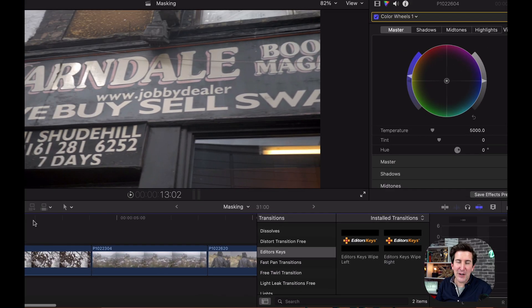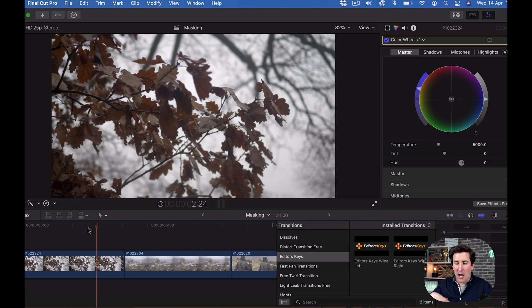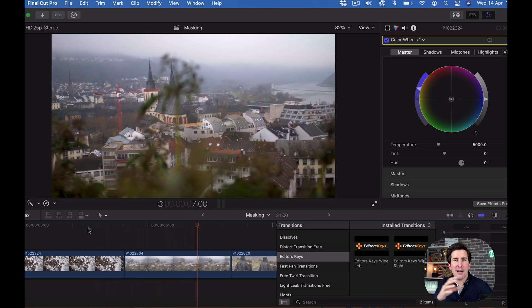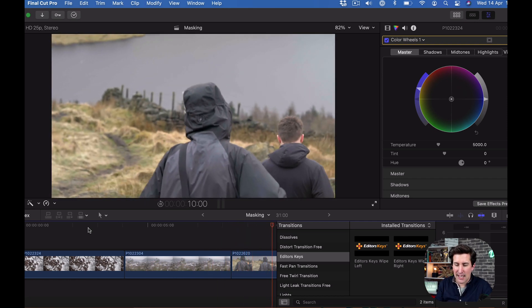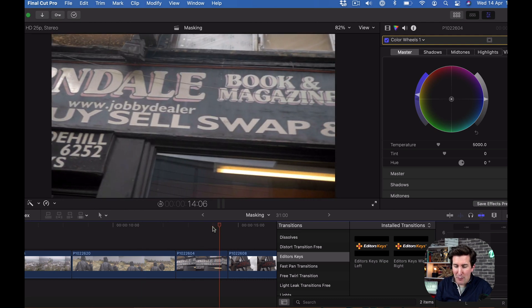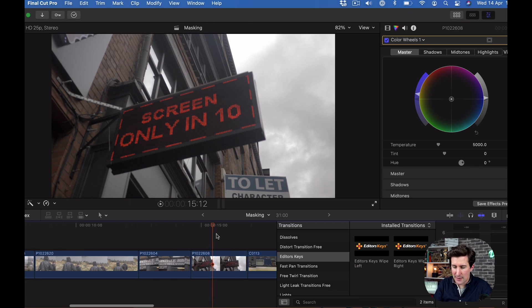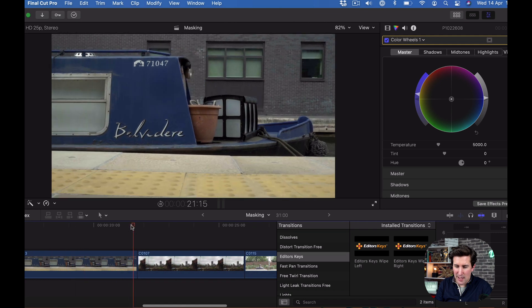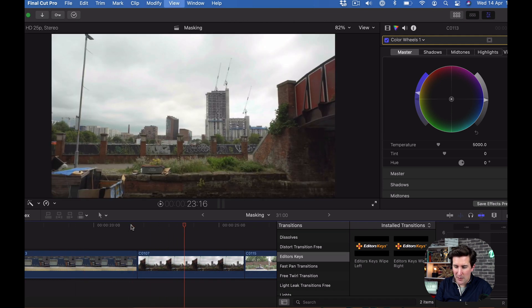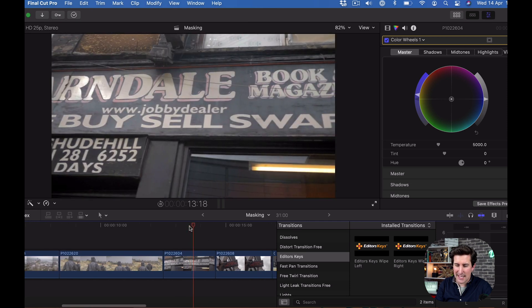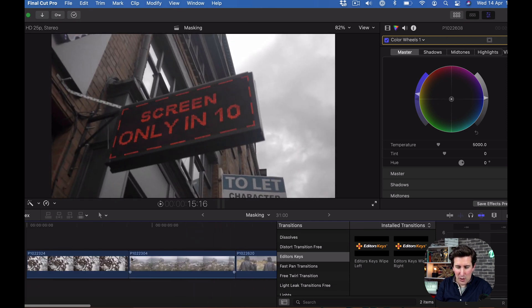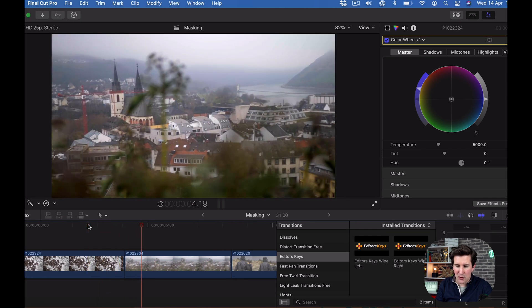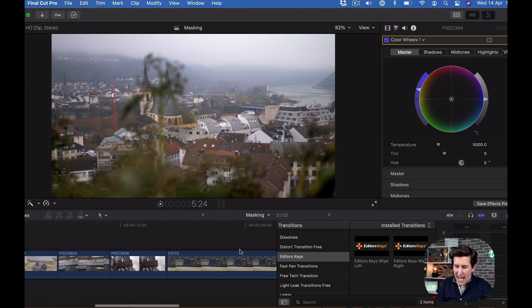I've got a few clips here on the timeline that work okay together but don't really have anything you could particularly mask out like you would normally use in a masking transition. I've picked these clips because they look pretty good together but don't have anything in between them that you can use to mask.